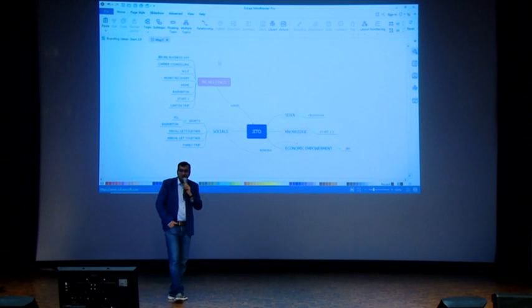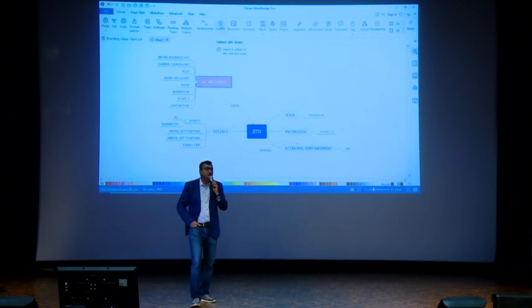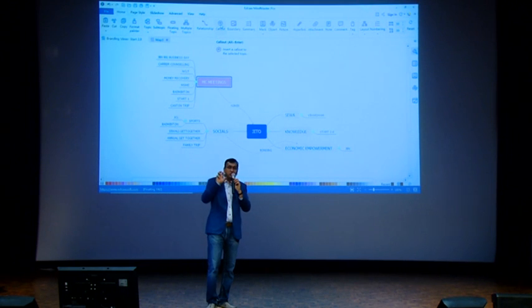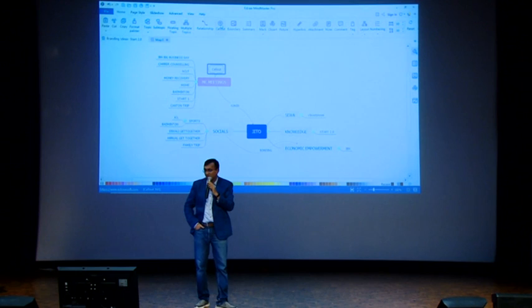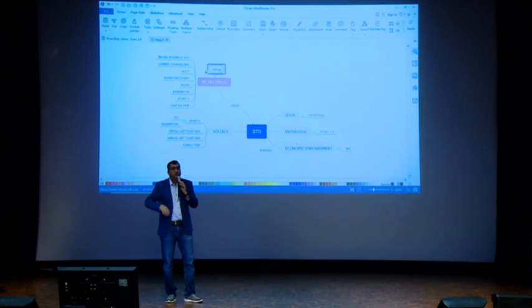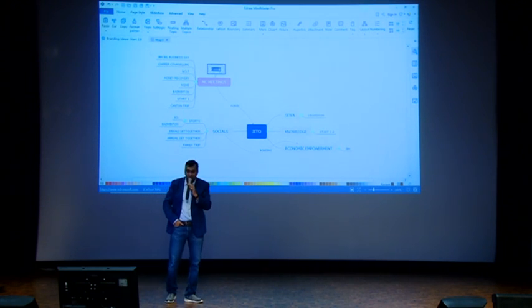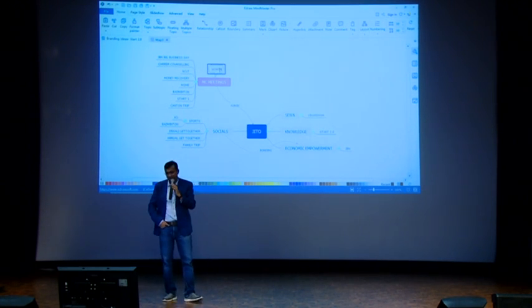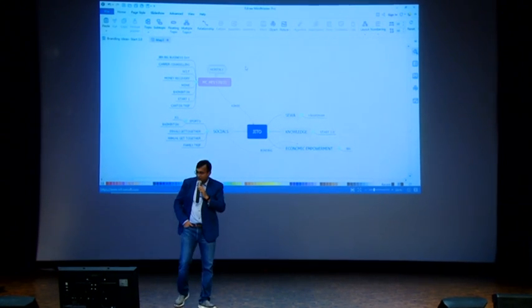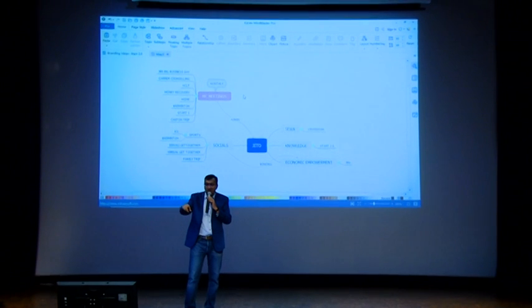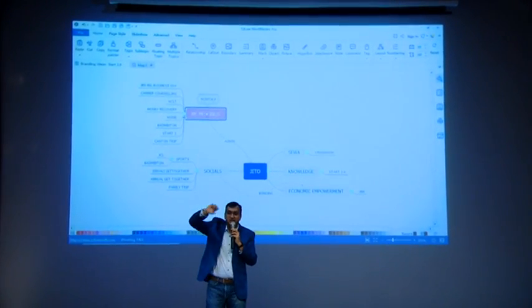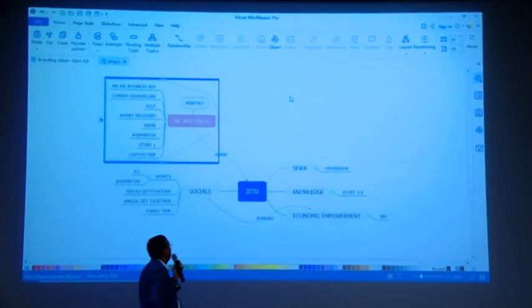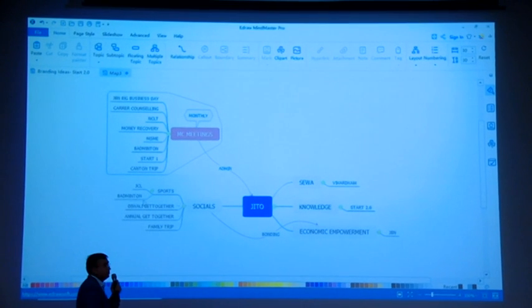The next point is call-out. If we have to highlight something or give a message, then I use call-out. So here if I have to highlight something, then I write in call-out - monthly. Now these MC meetings, I have to take them into a boundary to show them together, so I just select boundary and then it gets into a boundary.